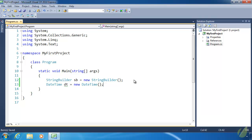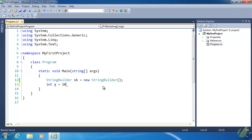If you'll remember from our discussion on value types, value types are stored in memory by their value. So as a refresher, let's create a variable called x and give it a value of 10 — x contains 10. The same type of thing happens whenever we create another integer variable y and assign it the value of x, but instead it takes a copy of the value contained within x and assigns it to y. So x and y contain the same value, 10, but they're different copies of that value.